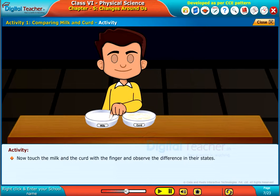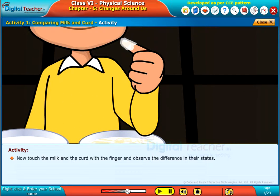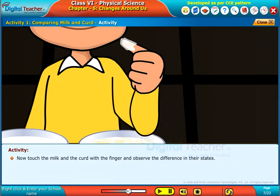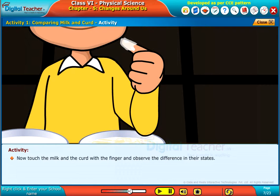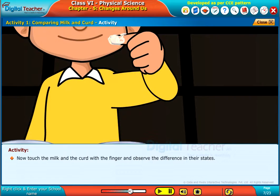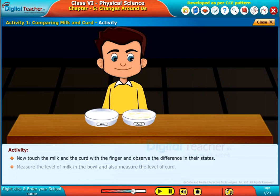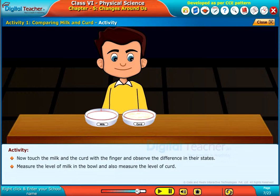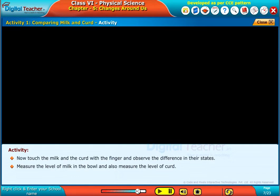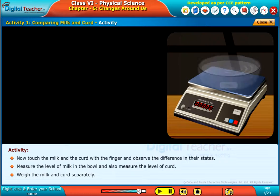Now, touch the milk and the curd with a finger and observe the difference in their states. Measure the level of milk in the bowl and also measure the level of curd. Weigh the milk and curd separately.